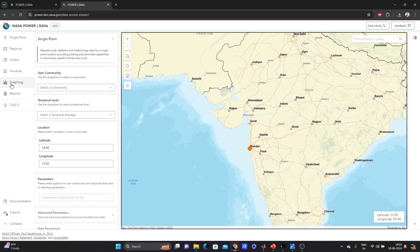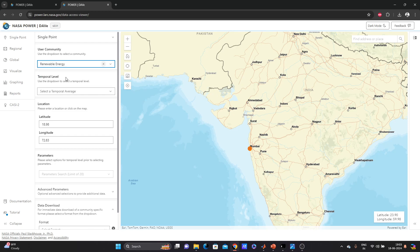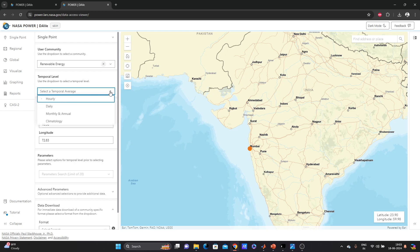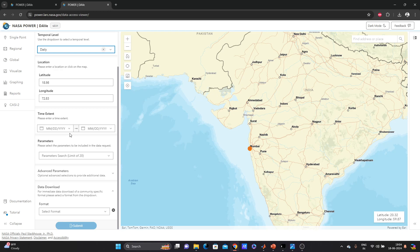For Mumbai I'll go to 'Single Point'. Then I have to select a community — since we are downloading irradiance data, we'll go to 'Renewable Energy'. You can choose other options if you need other types of data. You can also choose hourly, daily, monthly, or annual data. I'll try to apply daily data.